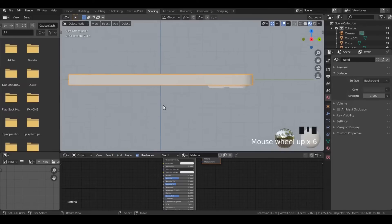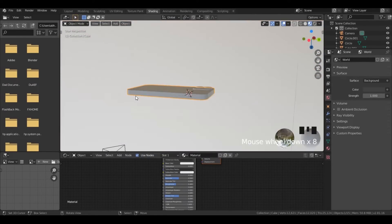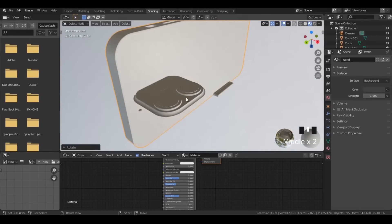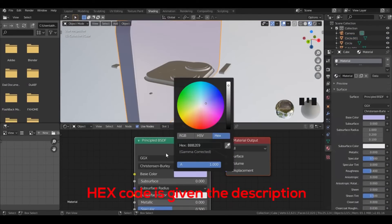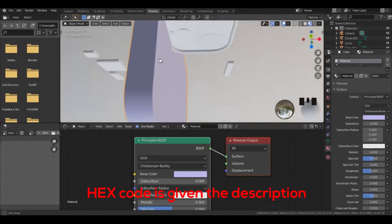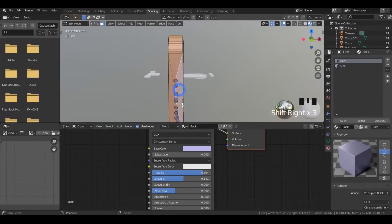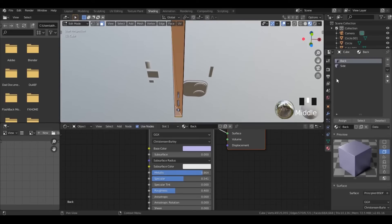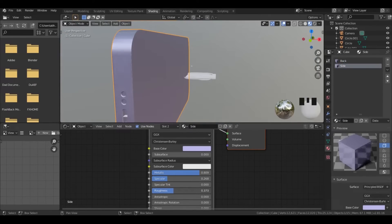Before texturing, make sure you have shaded smooth all the parts of the camera and the phone. Rotate the phone by 90 degrees, then add a material and change the base color. Now adjust the values.